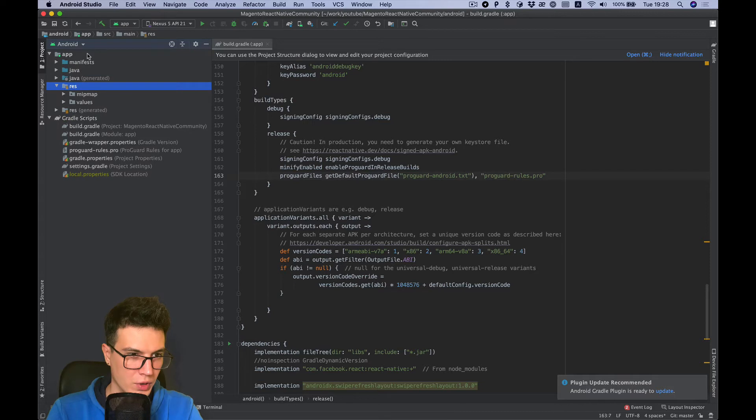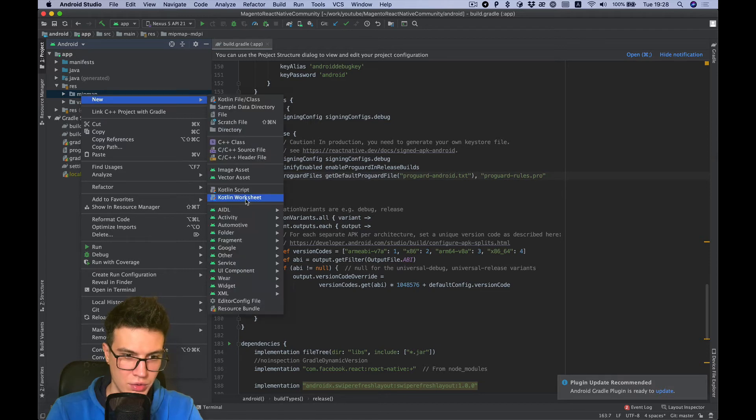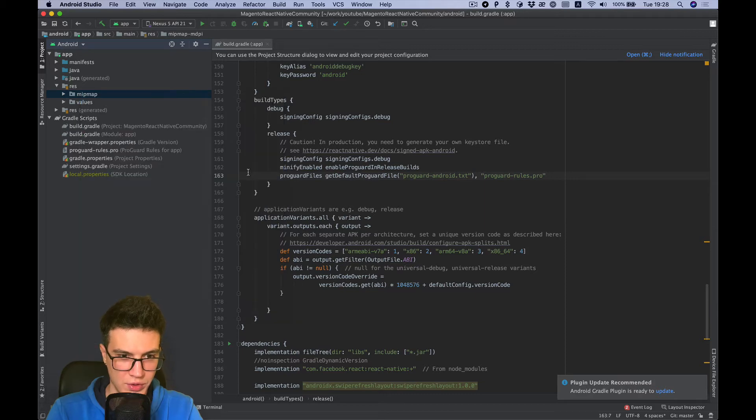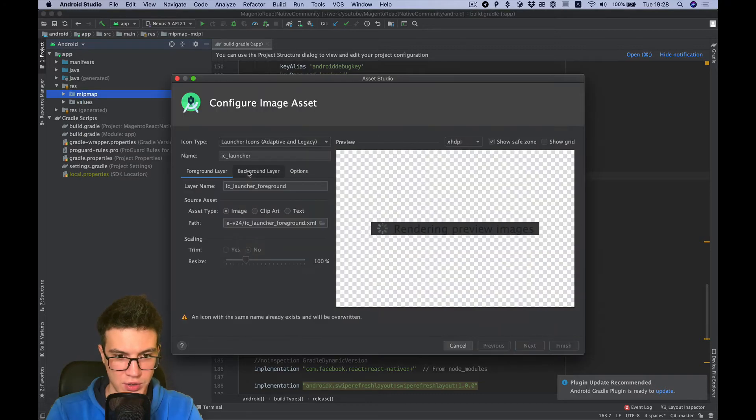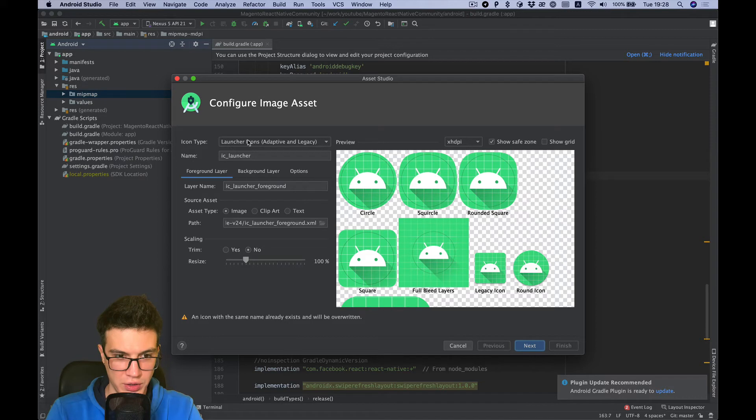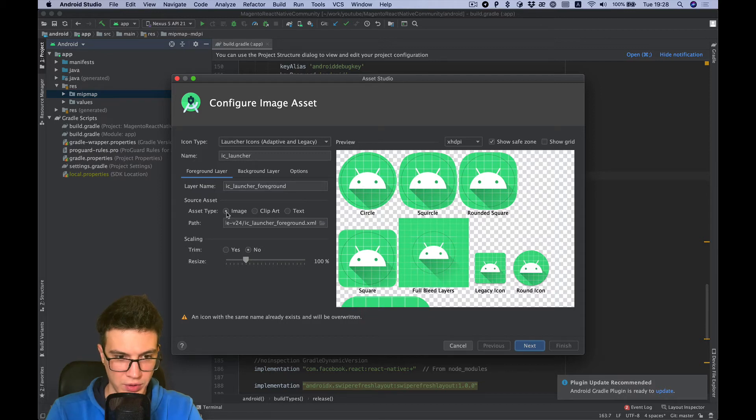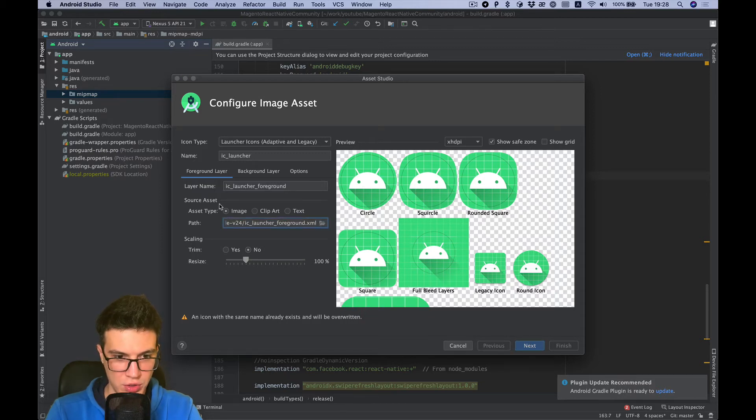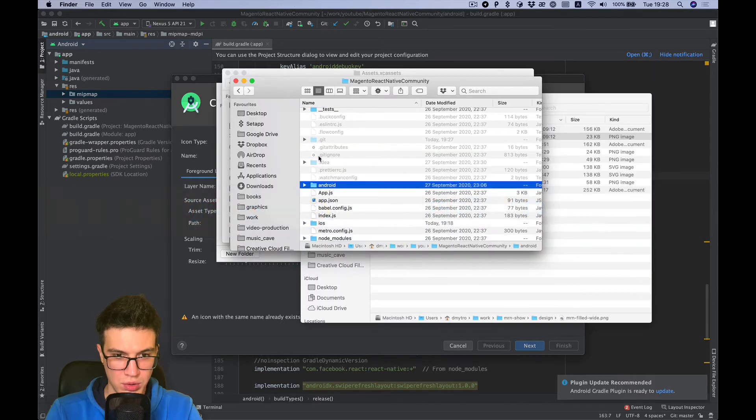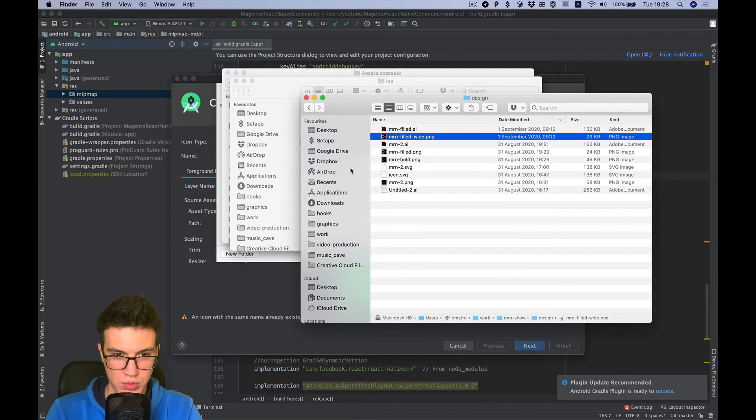And I think we need Resources and New, Image Assets, yeah Launcher Icon. And foreground, so for foreground we can use the image we used before.